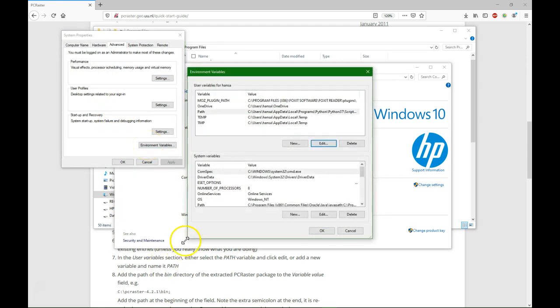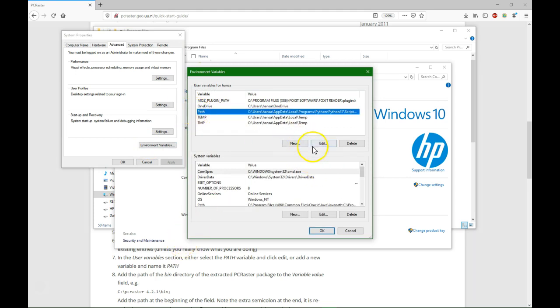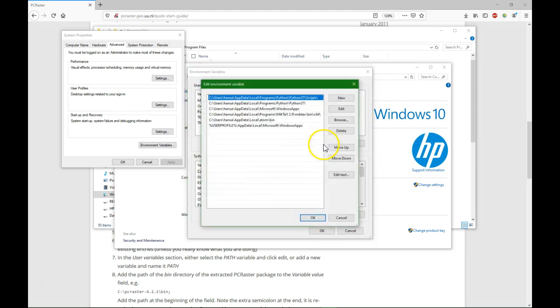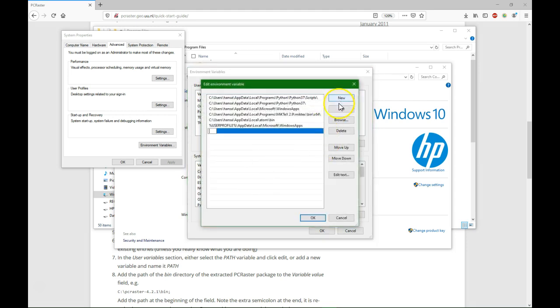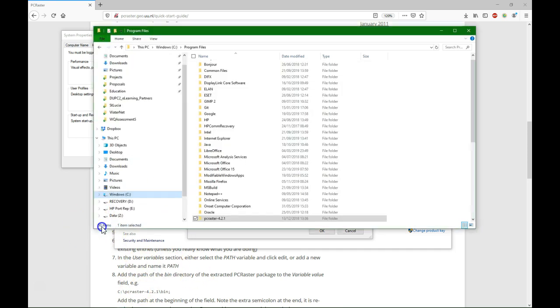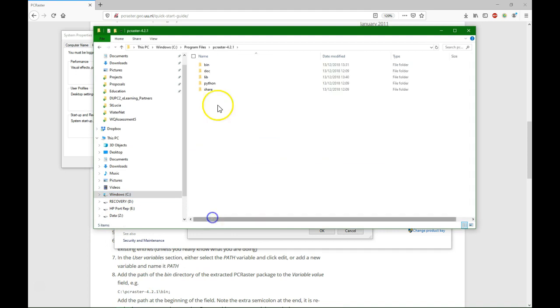So what we are first going to do is under path, we are going to add a new one. So we do edit, and we are going to create a new one, and we need to paste there the path to the bin folder of PC Raster. So C PC Raster 421 bin.